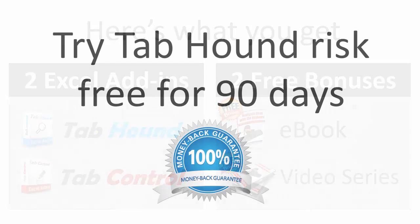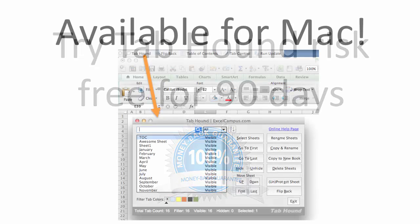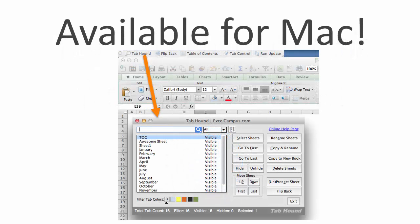Right now, you can try TabHound risk-free for 90 days. If you don't love it, then you can get a full refund, no questions asked. And yes, the TabHound and TabControl add-ins are also available for the Mac version of Excel.